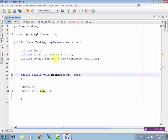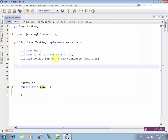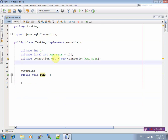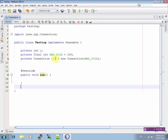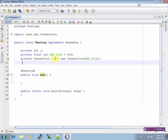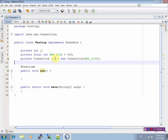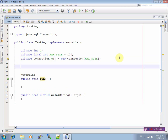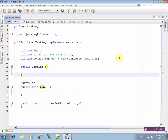Now I am going to switch these sentences in order to establish a proper order. Overwrite. Now define the constructor: public Testing with curly braces.